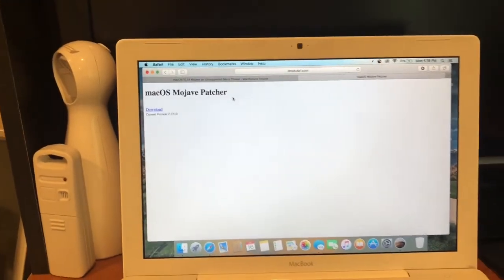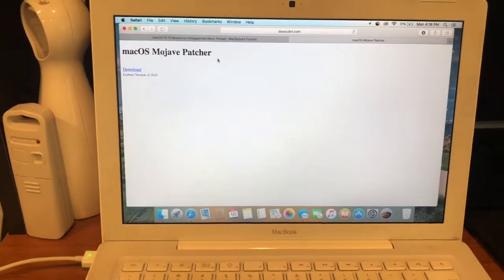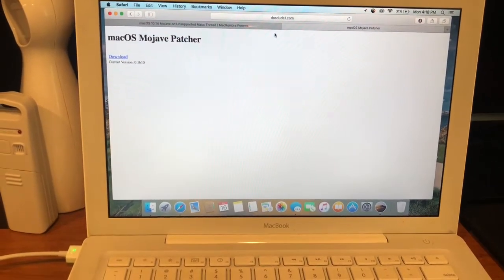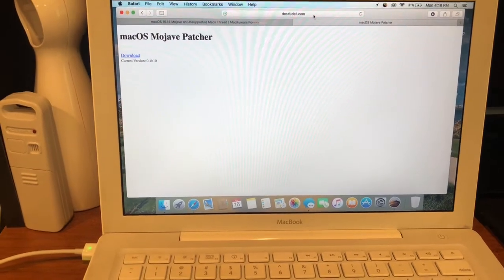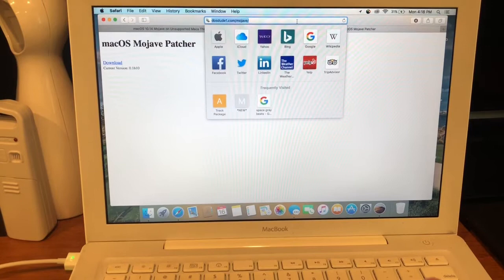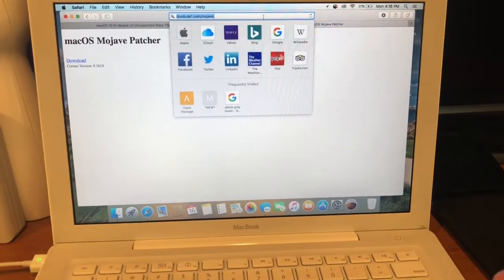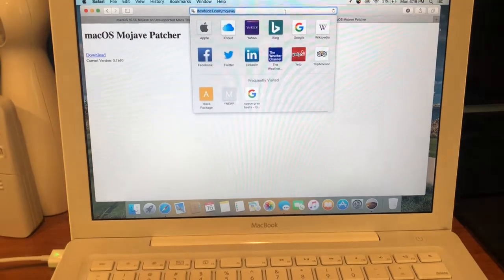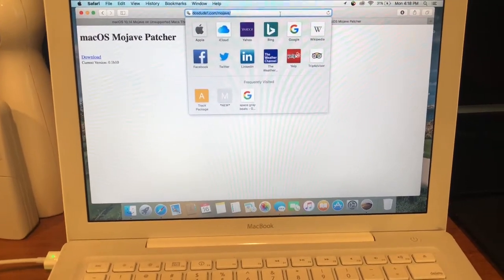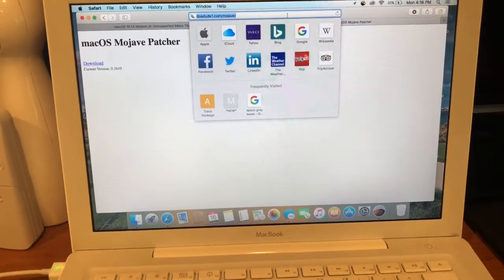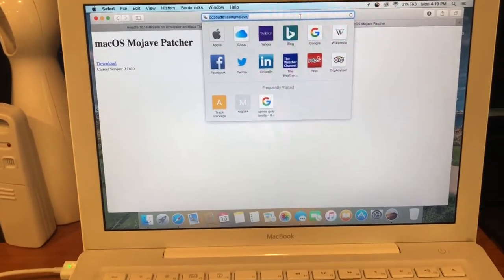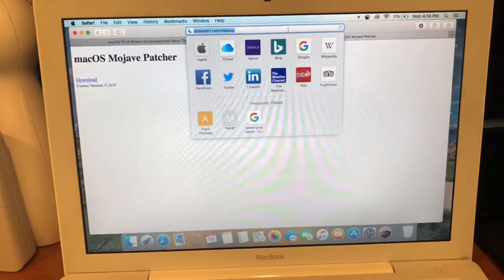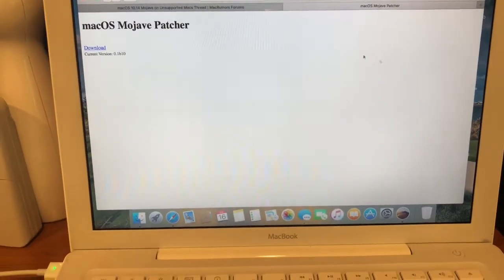To install Mojave in its beta form on an unsupported device, you would go to DossDude1's website. He's the person that's put out the patchers for I believe the last four versions of macOS as far as loading them on unsupported devices. The URL is DossDude1.com/Mojave.